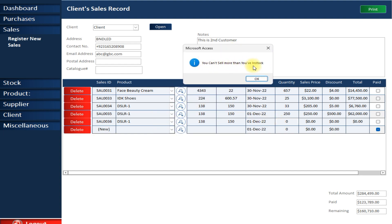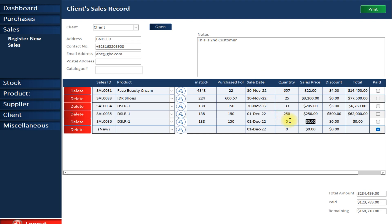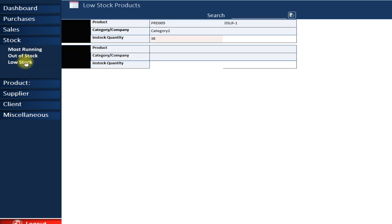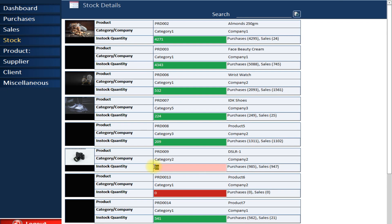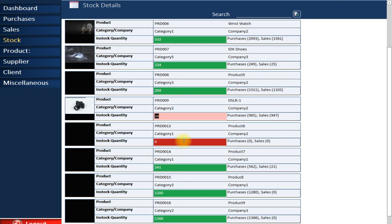If you try to sell more than what is in stock, the system restricts you — you can only sell what you have. I'll sell 100 units at 220 with no discount. The stock automatically changes to 38. Back in the stock view you can see the quantity is now 38, highlighted in red to indicate low stock.